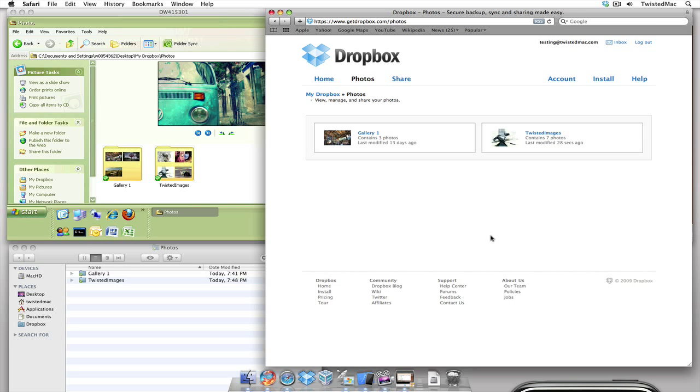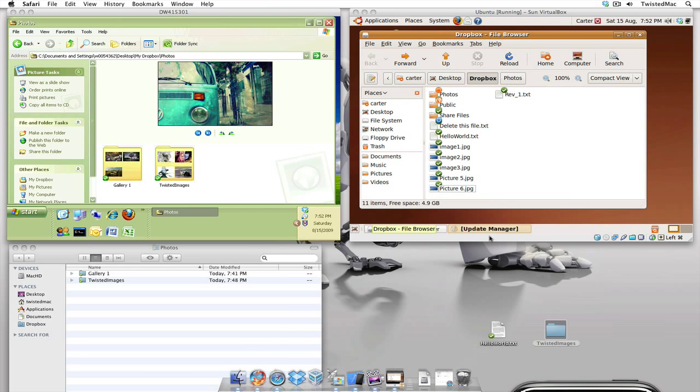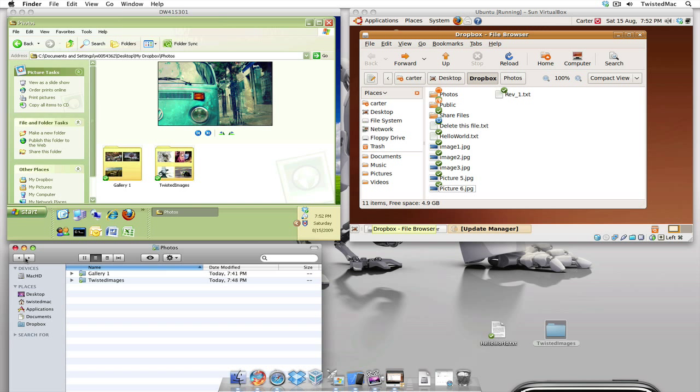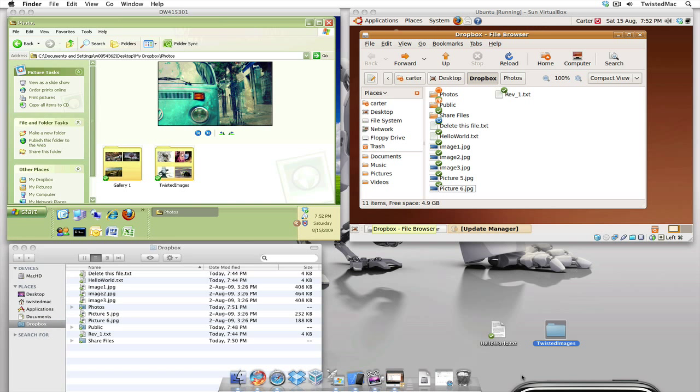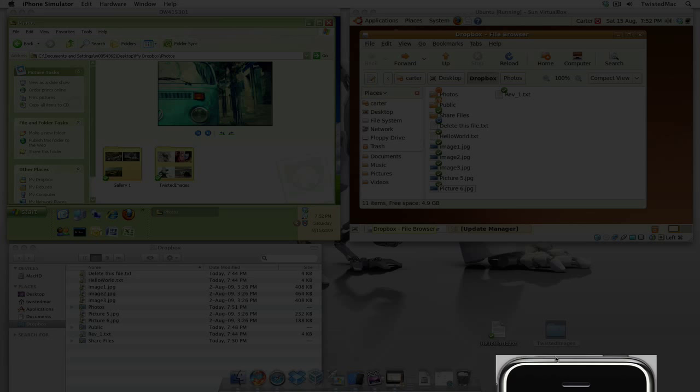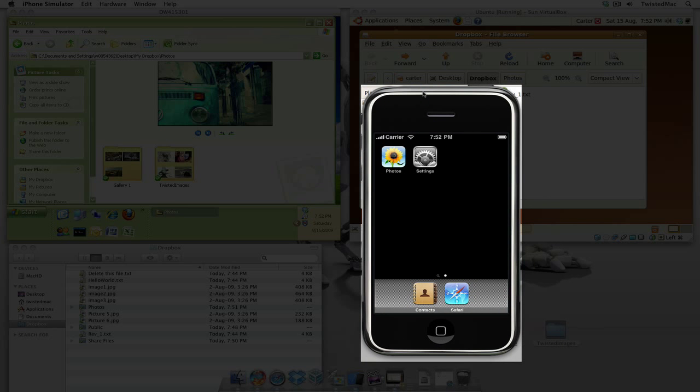For those with iPhones, Blackberries, and other mobile devices, Dropbox is also great with these as well. But for now, I'm going to show you how it works with an iPhone. First, we're going to go to the front of my Dropbox, and let's pull up my iPhone. There we go.